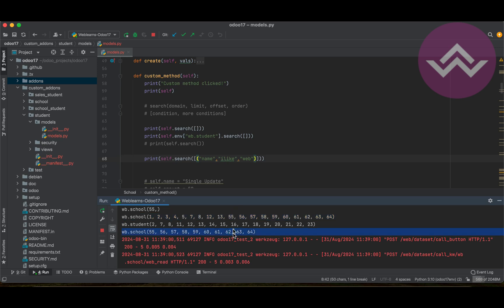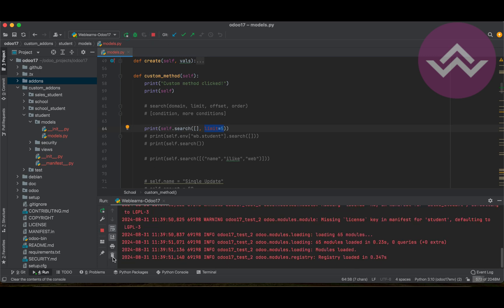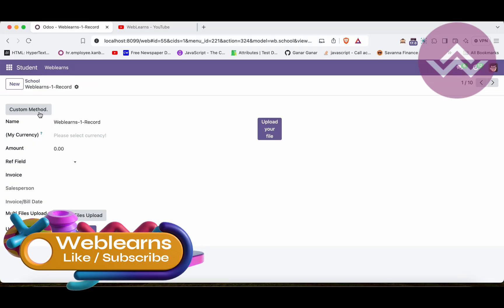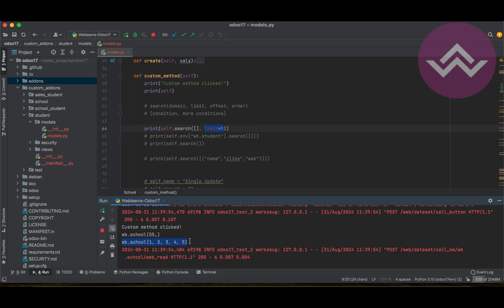Another parameter is limit. If you want to get only five records, you provide limit=5 inside the search call. Once you restart the service and click, you can see only five records are returned.